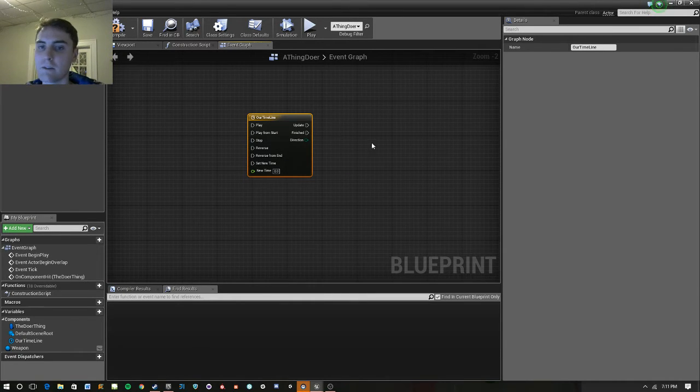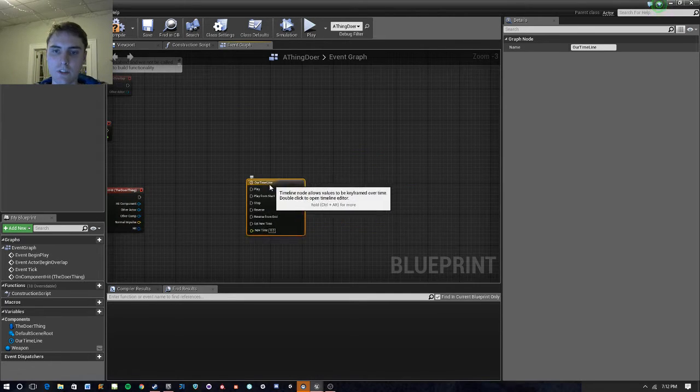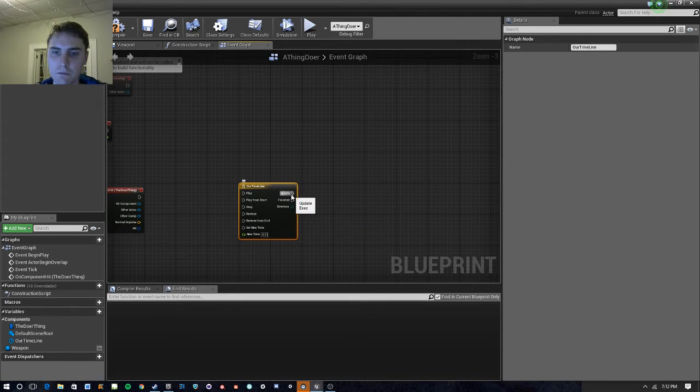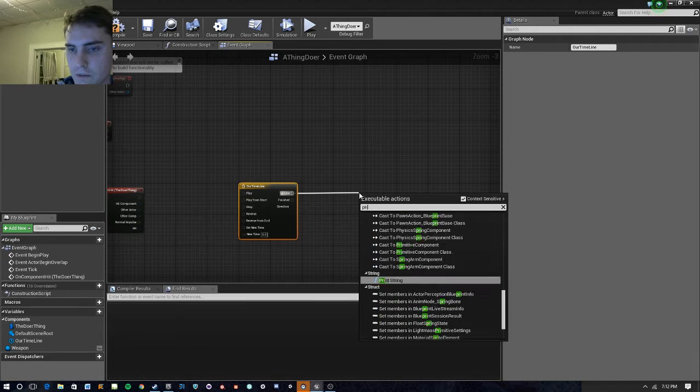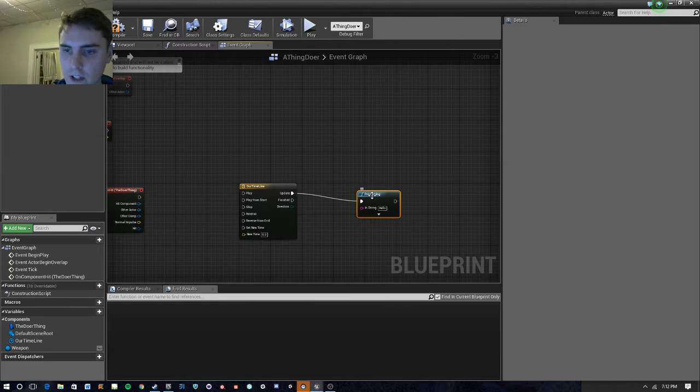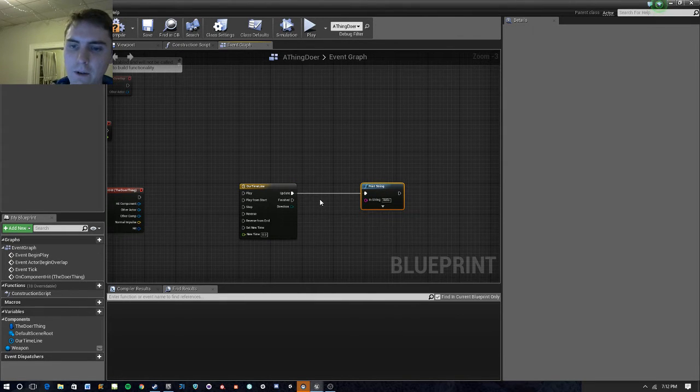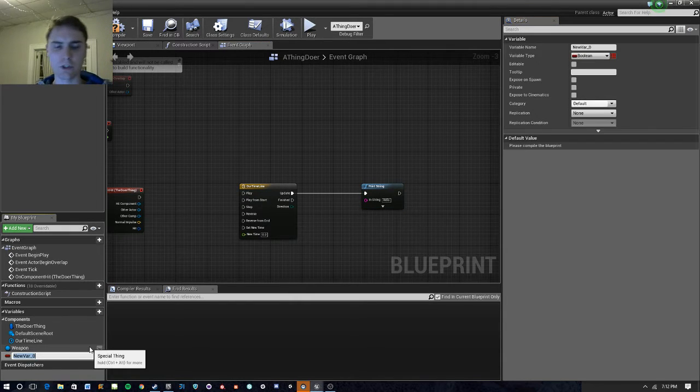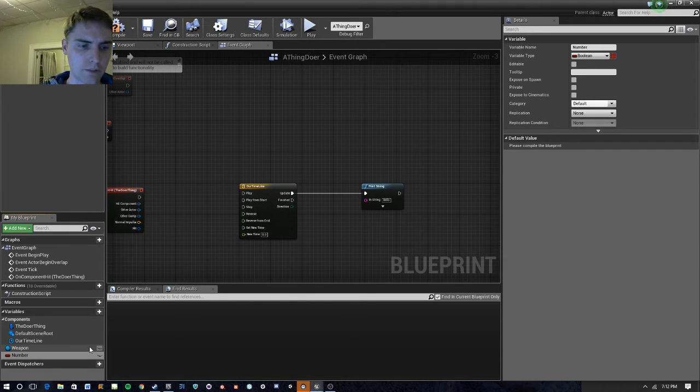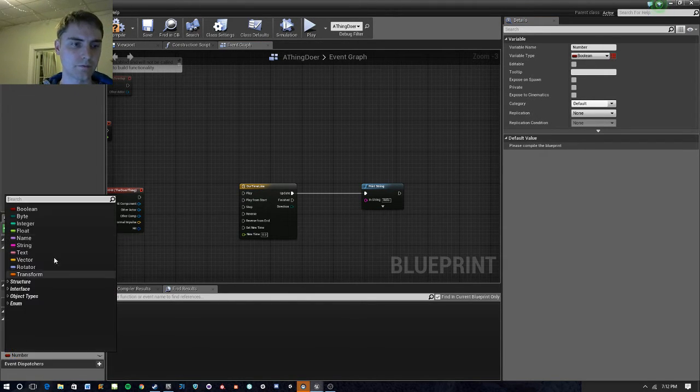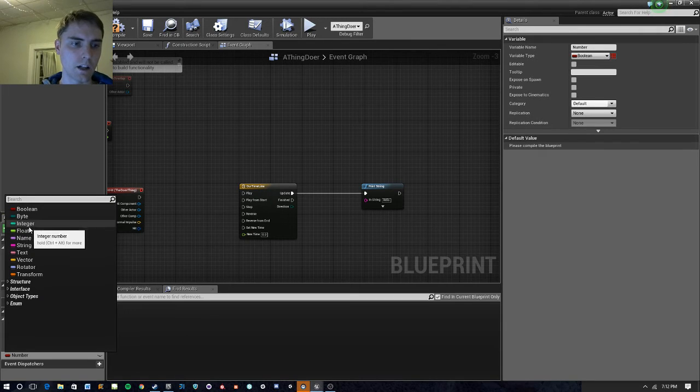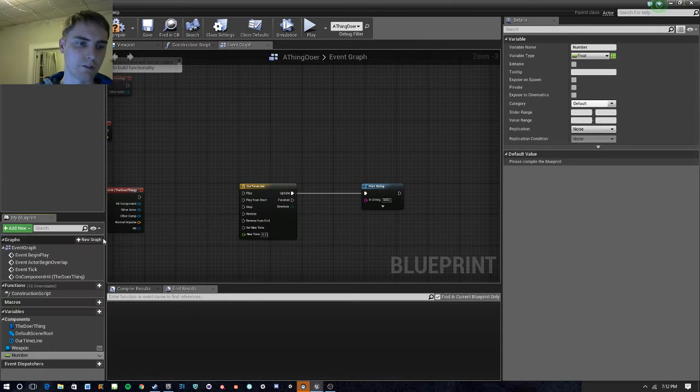So, we'll go ahead and just drive a simple function. Let's go ahead and print something out. Print string. And we don't want to do hello, so let's go ahead and add a variable. We'll just call it number. And we'll make it a float type.